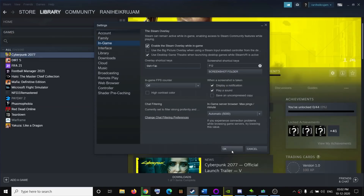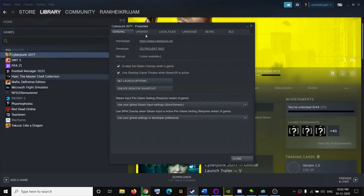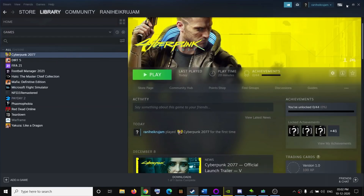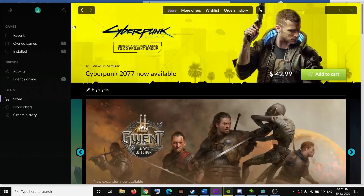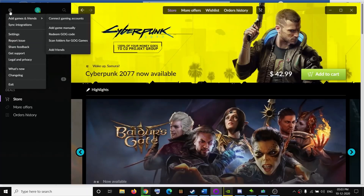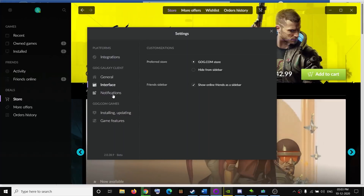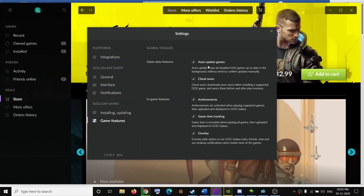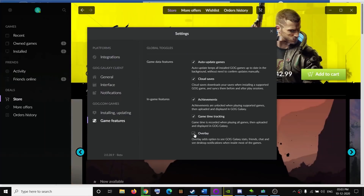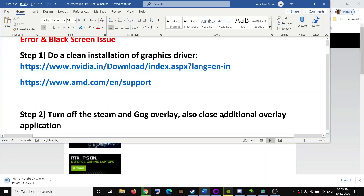You can also disable the overlay from the game itself. Right-click on the game, go to Properties, and under the General tab uncheck 'Enable the Steam overlay while in-game', then click Close. If you have GOG, open GOG, go to Settings, click the gear icon, then go to Game Features and uncheck the overlay option.